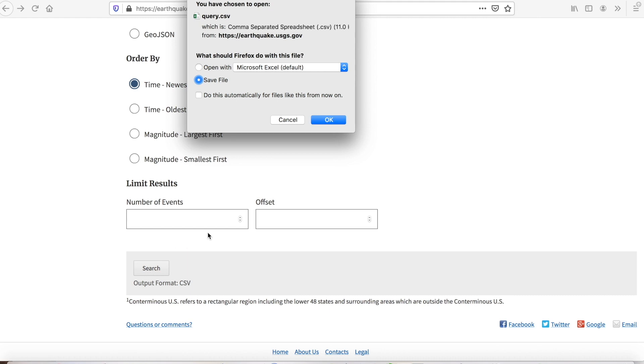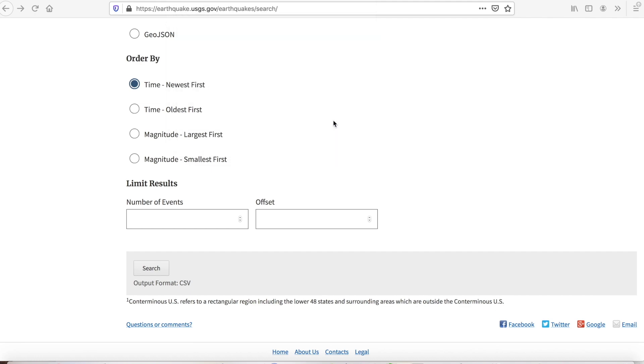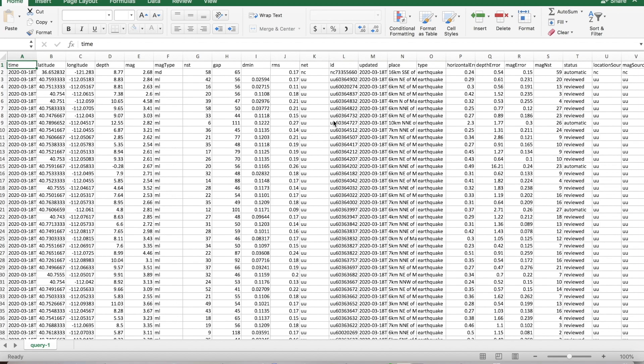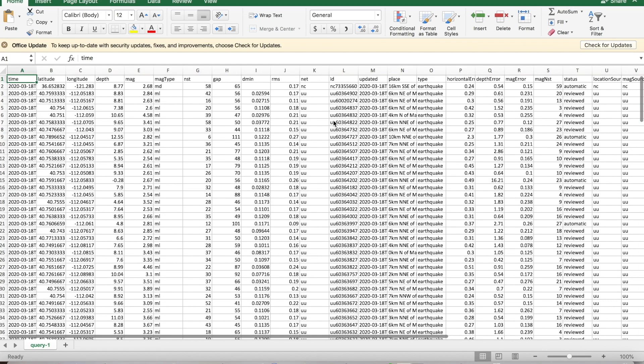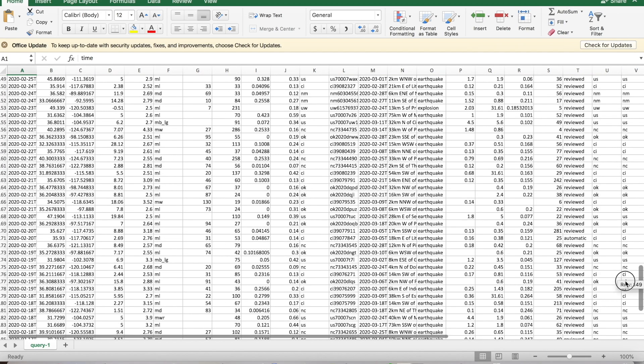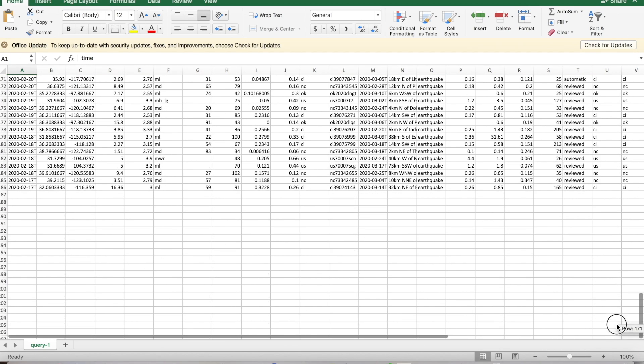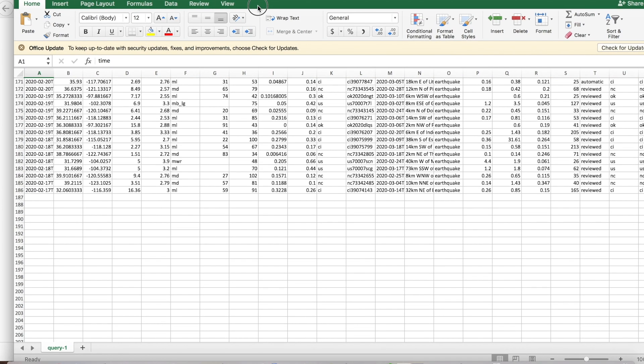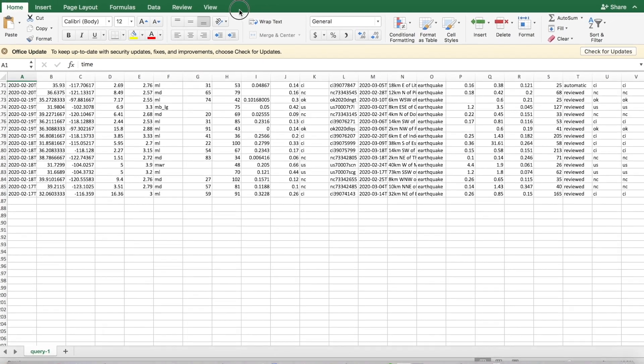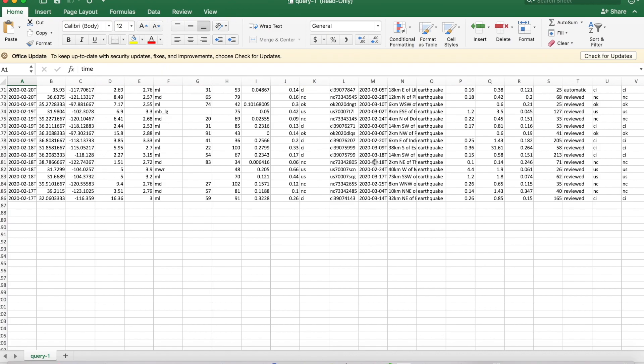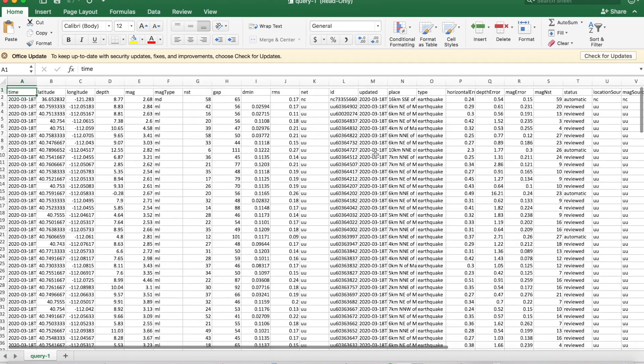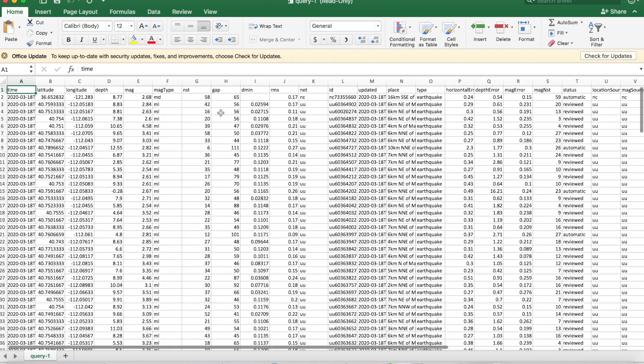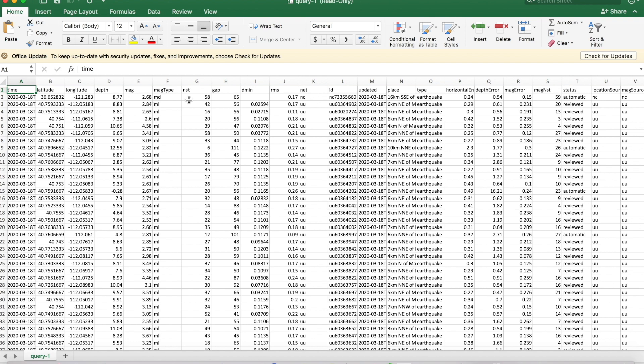There we go. We've got a file with our data. I'm going to open it so you can take a look at it. You can see in all we have a total of 186 records. We've got data on the latitude and longitude of the earthquake, their depth and magnitude, magnitude type, and so on.